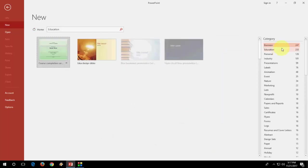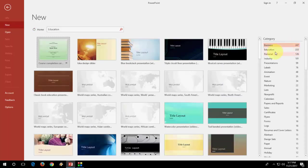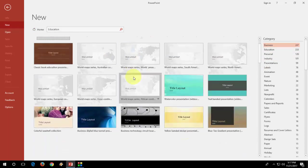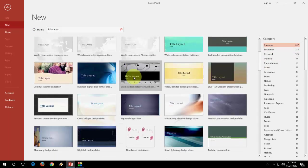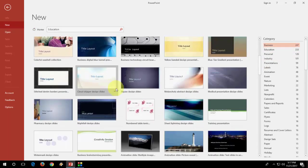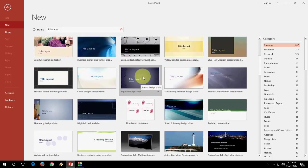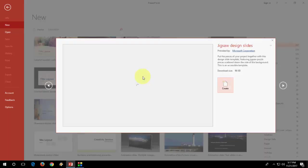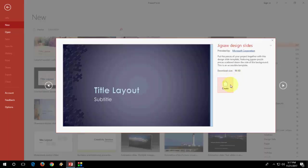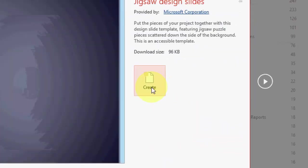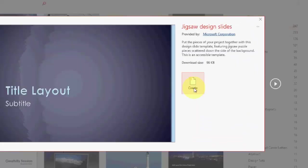So after you select your category, choose any template. For example, I'm going to take this template. So click on this template. And now just click on create.